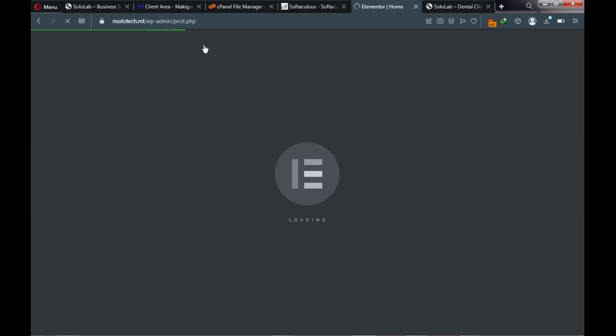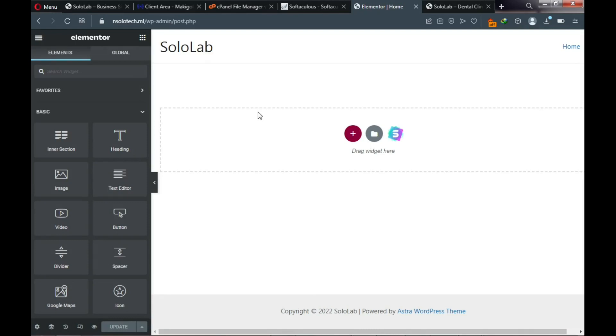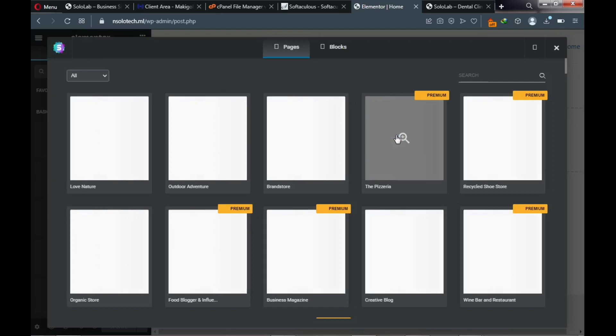On top click 'Edit with Elementor.' Elementor is the page builder we use to design websites without touching code. We're now on the home page in the Elementor page builder. To your left you can see the Starter Templates section — click on it.